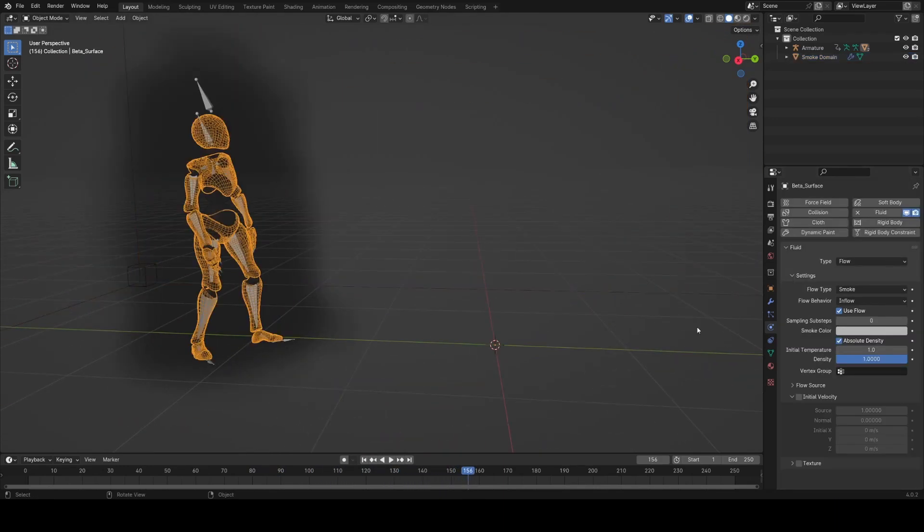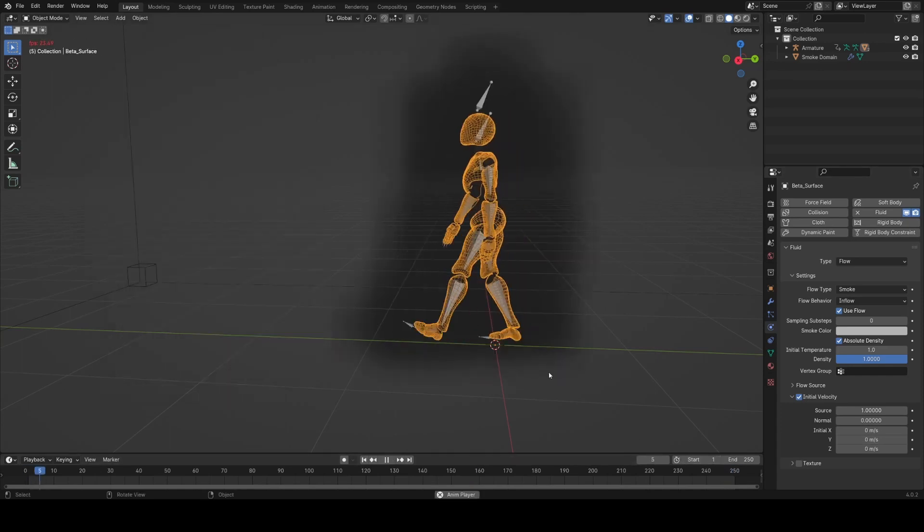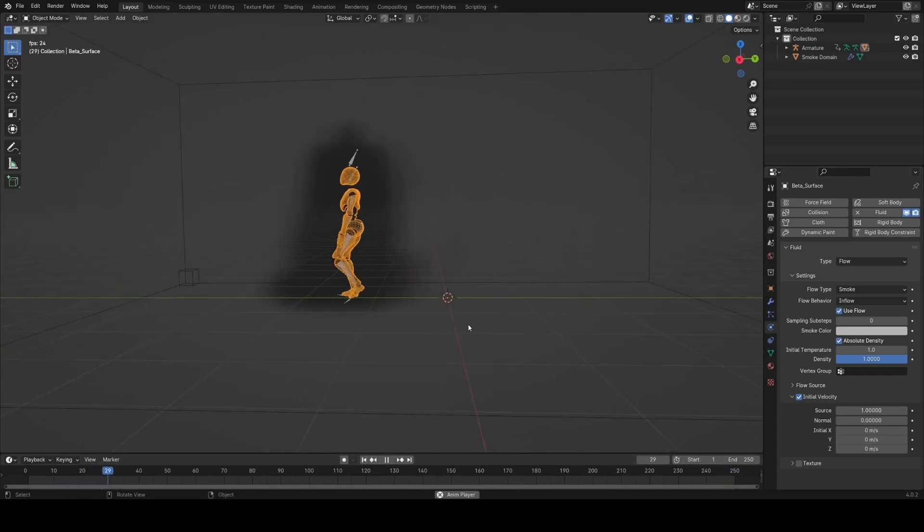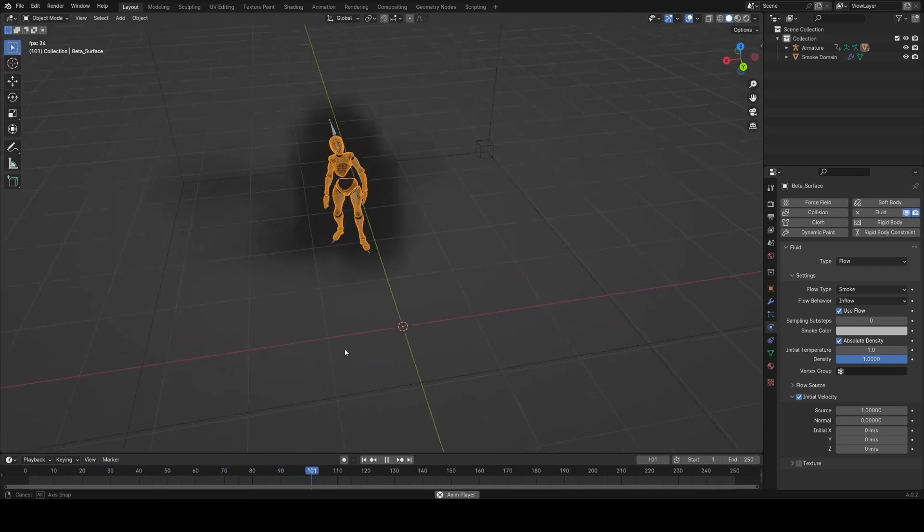Now I'm going to click on the emitter here and give it some initial velocity so that it follows the velocity of the base mesh that's emitting it here. You should get some nicer trails from that.